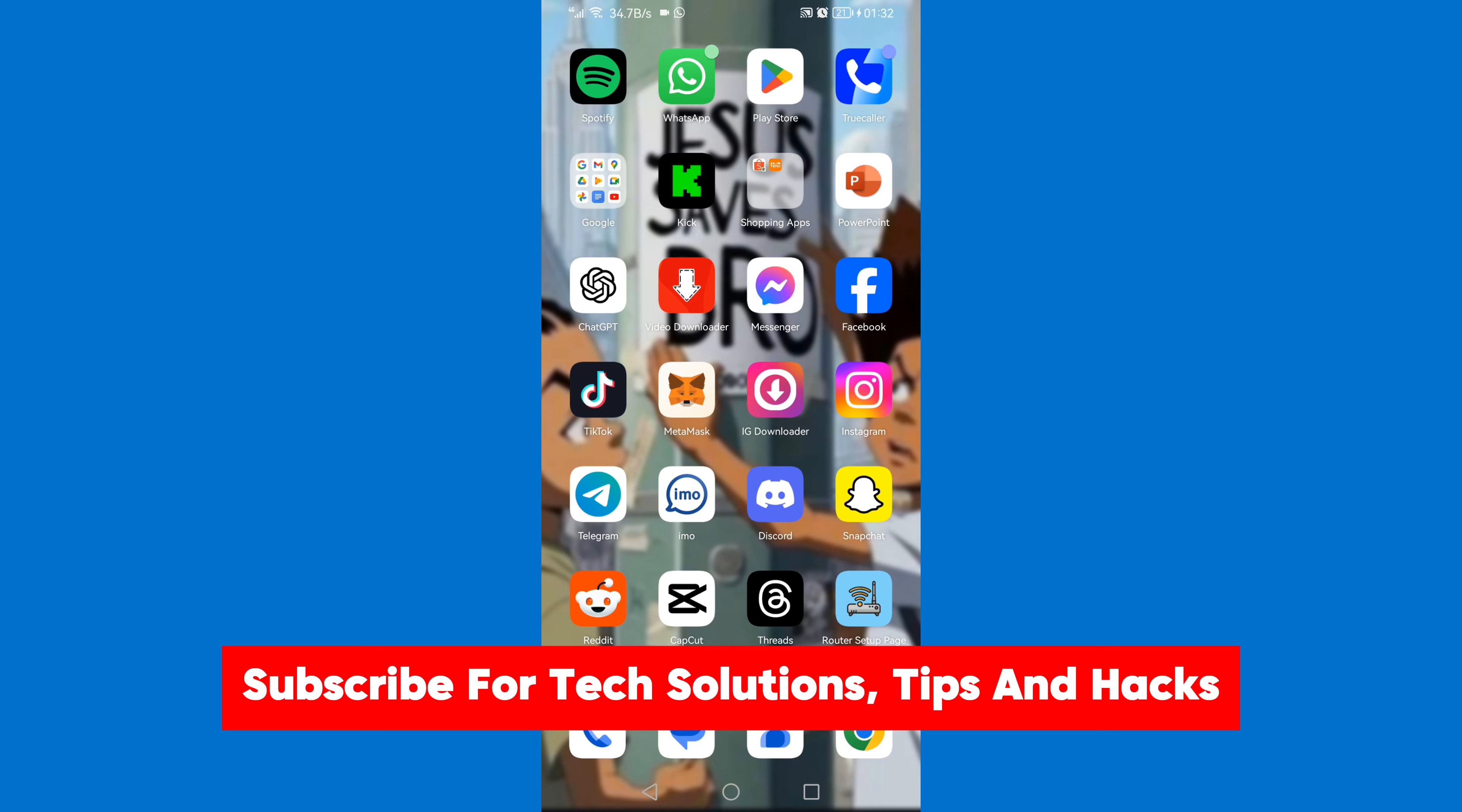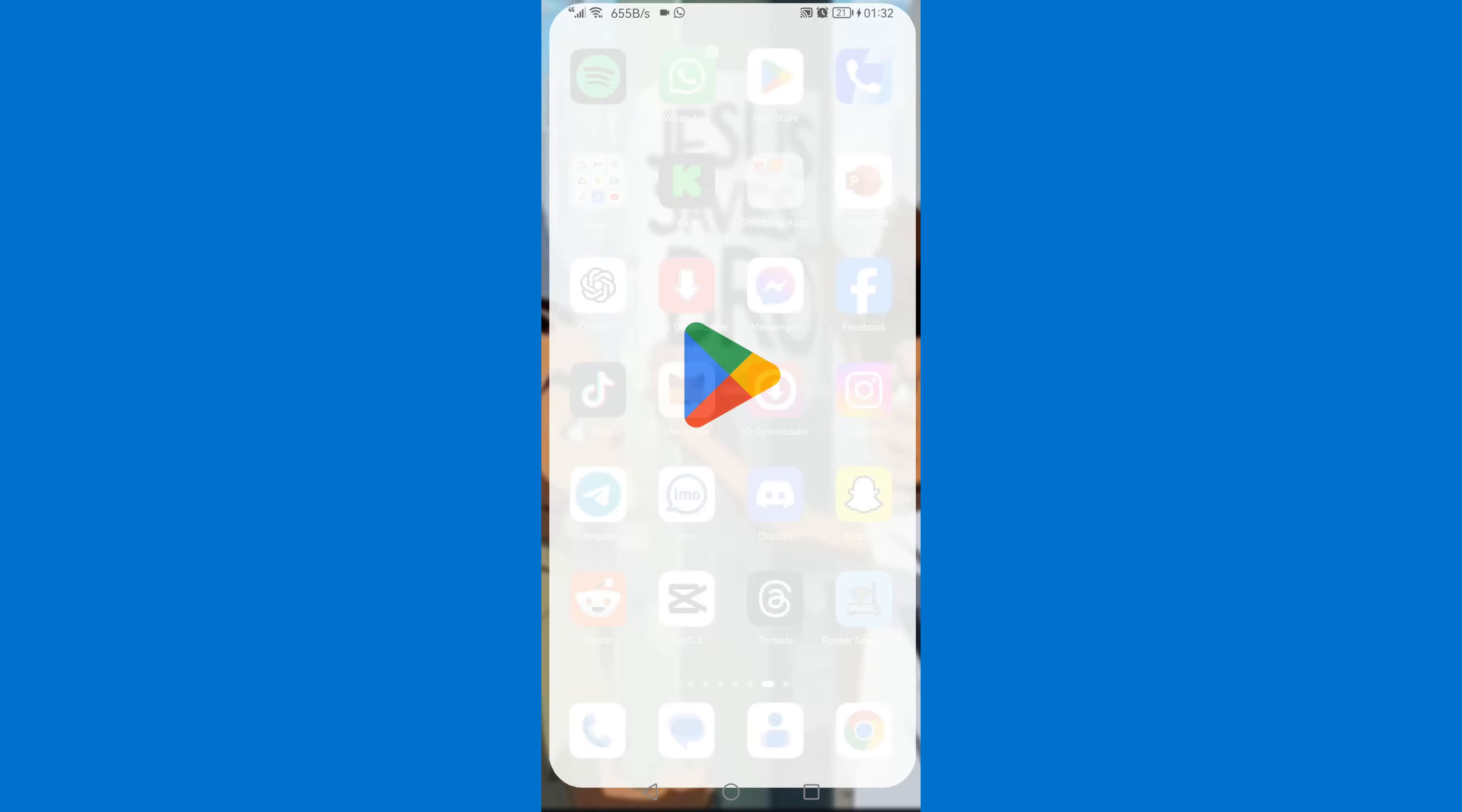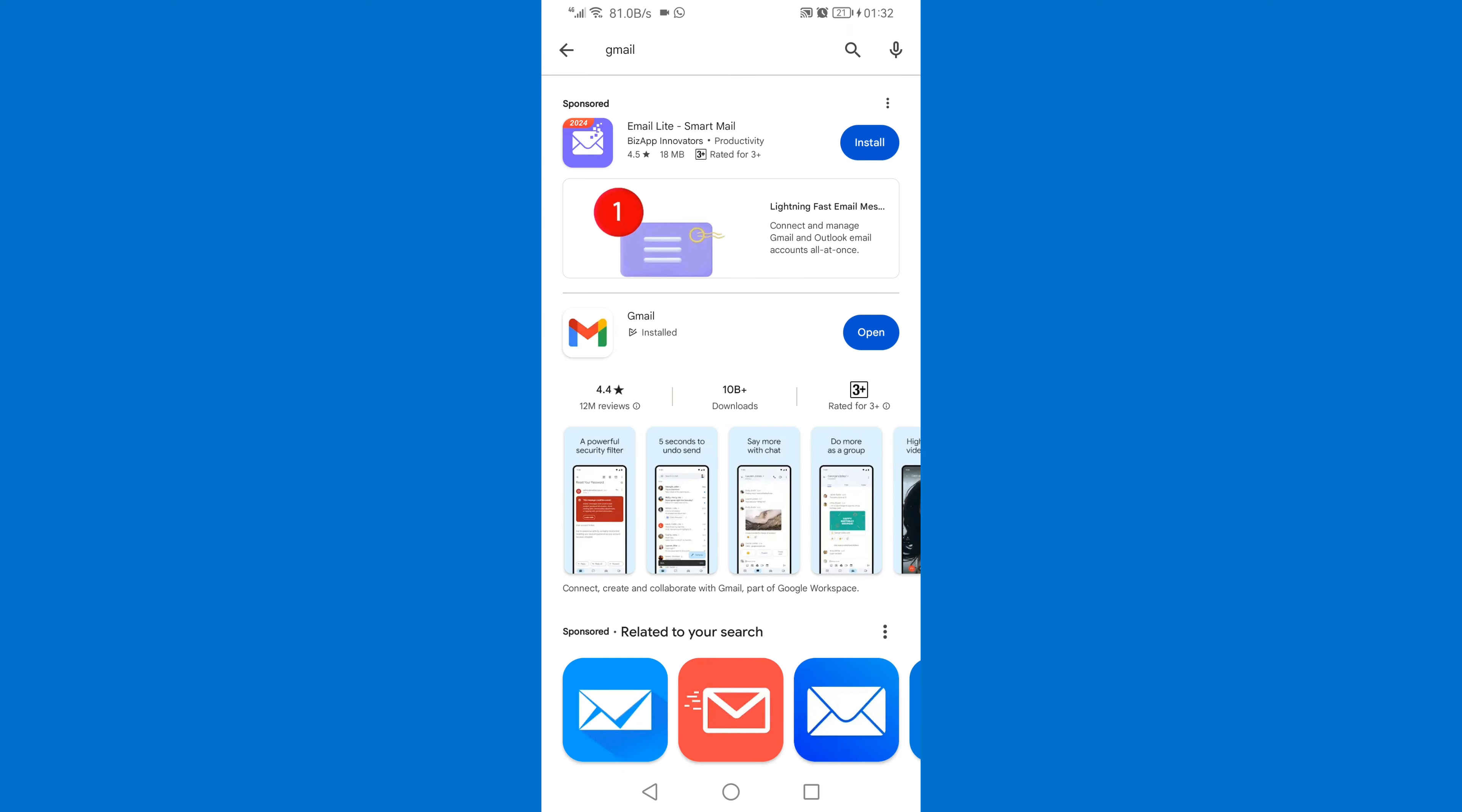Now let's get started. First of all, you need to go to your Play Store and ensure that your Gmail is up to date. Search for Gmail, then update your Gmail. Once you've updated your Gmail, click on Open.